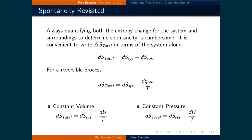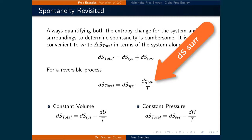Always quantifying both the entropy change for the system and the surroundings to determine spontaneity is cumbersome. Instead, it is convenient to write the change in entropy total in terms of the system alone. To accomplish this, let's start by writing that very small changes in the total entropy is equal to very small changes in the entropy of the system and that of the surroundings. For a reversible process, we can write that small changes in the entropy of the surroundings is equal to the negative change in the heat transferred from the system divided by the temperature. We saw this relationship in the lecture on entropy.